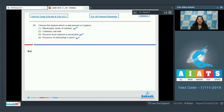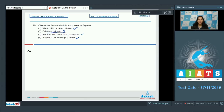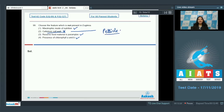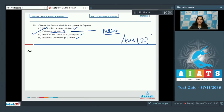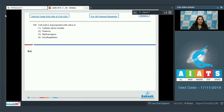Euglena has chlorophyll a and b, resembling higher plants — that is also true. However, option two states a cellulosic cell wall is present, which is false. The outermost covering in Euglena is a pellicle, not a cell wall. So the correct answer for question 99 is option number two.